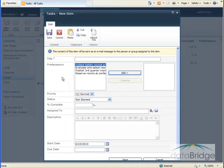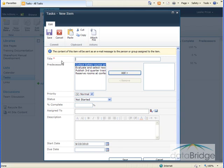A blank task form opens, and the first thing I need to do is fill in the title, which is a required field as indicated by the red asterisk.